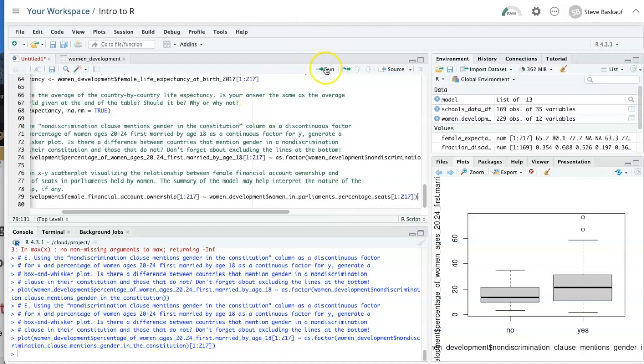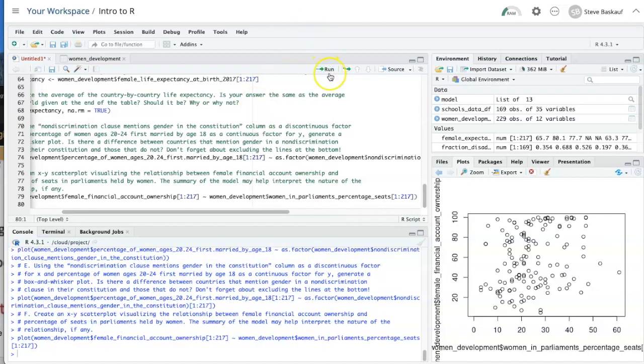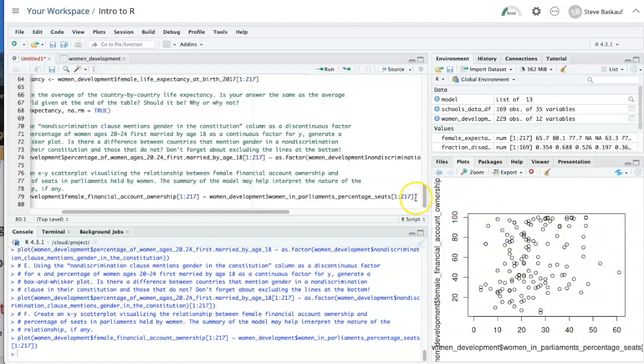All right, let's try running that. Well, it doesn't look like there's any terribly clear relationship between the two.